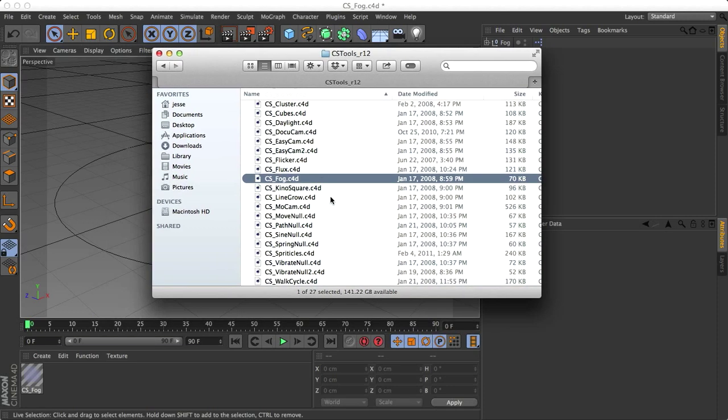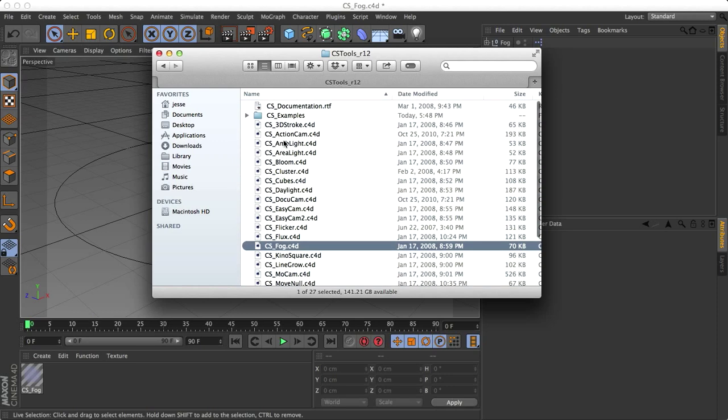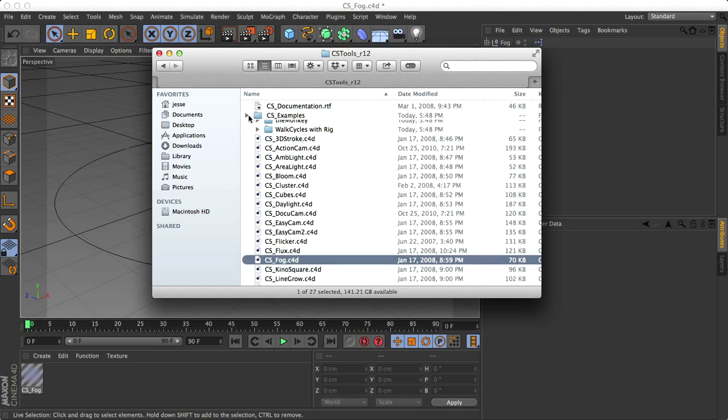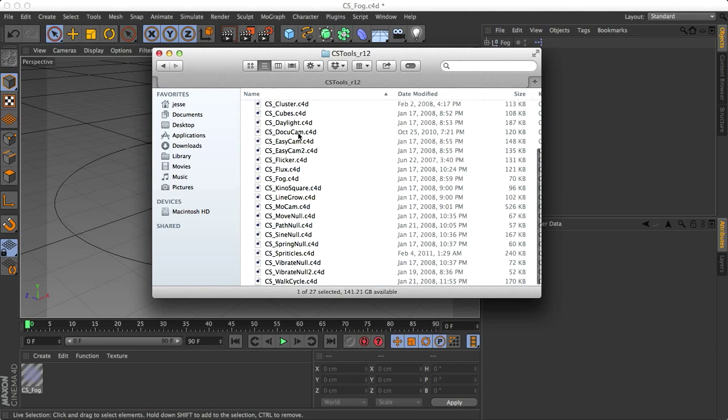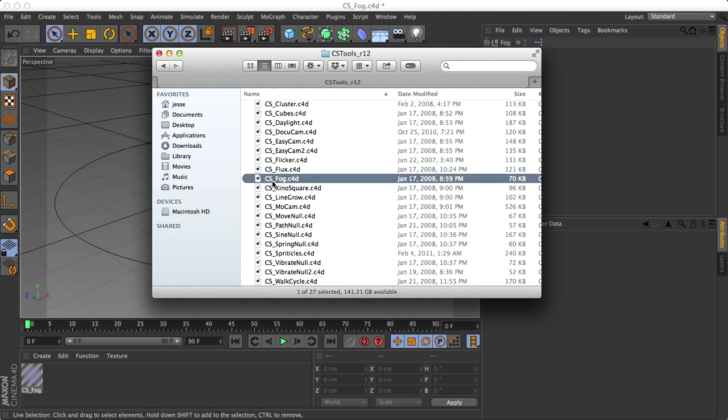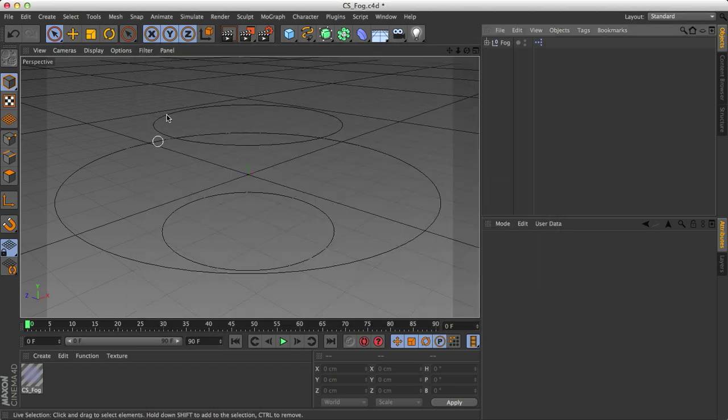And what these tools are is just tons of nice plugins for Cinema 4D. You can see all of them right here with a few examples and a little bit of documentation. And this works for both Mac and PC because each one of the plugins is just its own Cinema 4D file. So I just used CS Fog. I double clicked it and this is what we get.